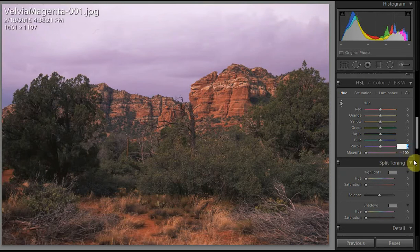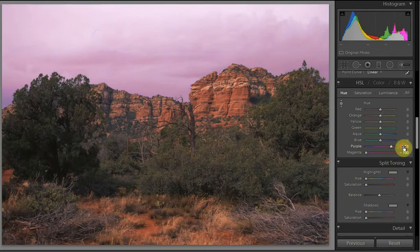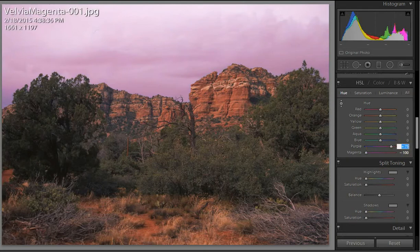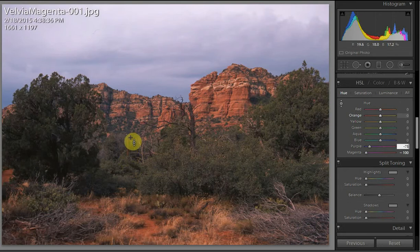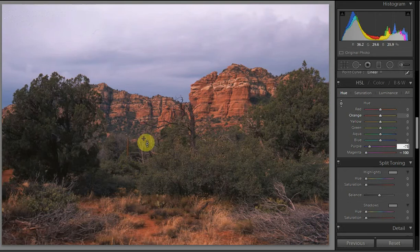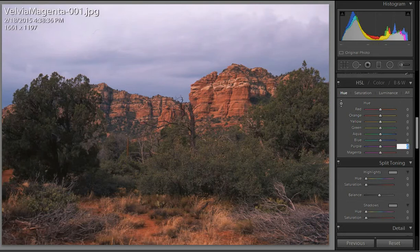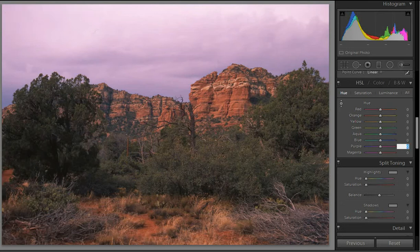So I'm going to drop the purple down to negative 75. There we go, and that looks like it's removed it pretty well.